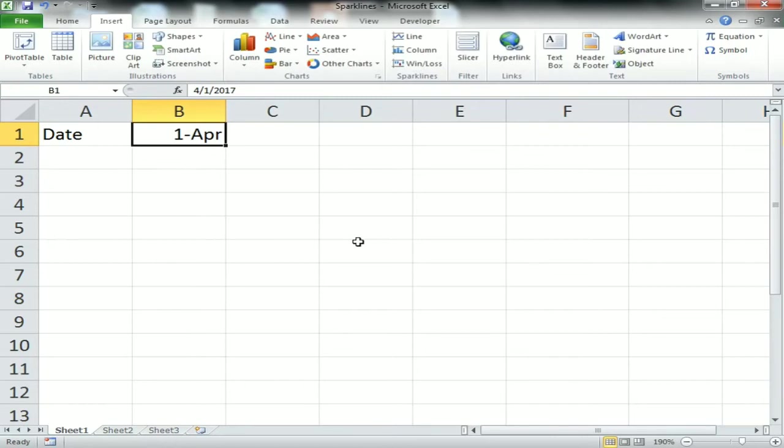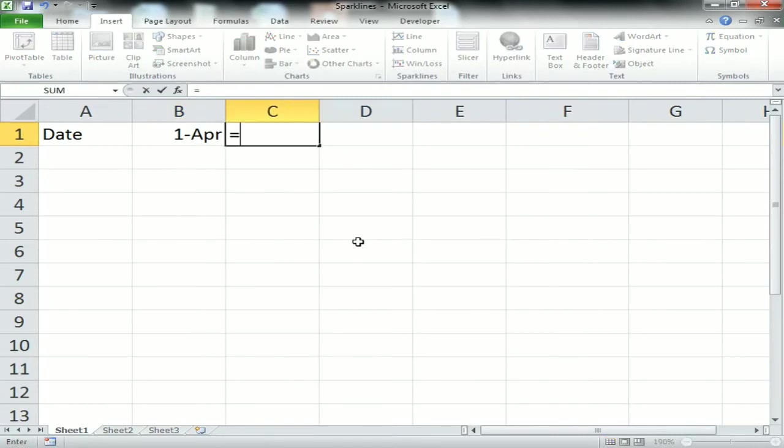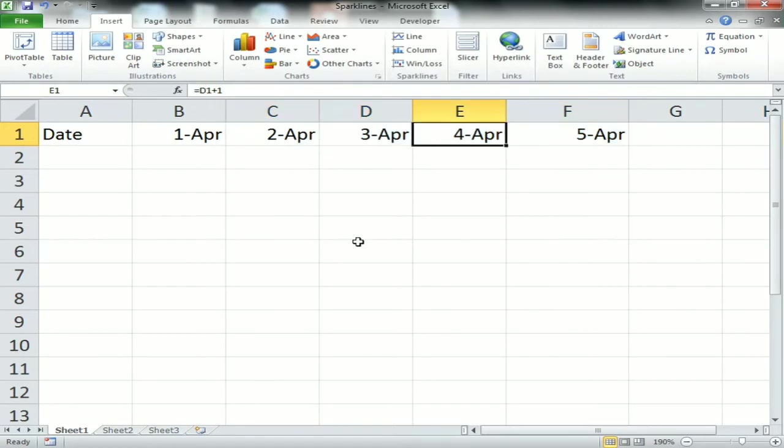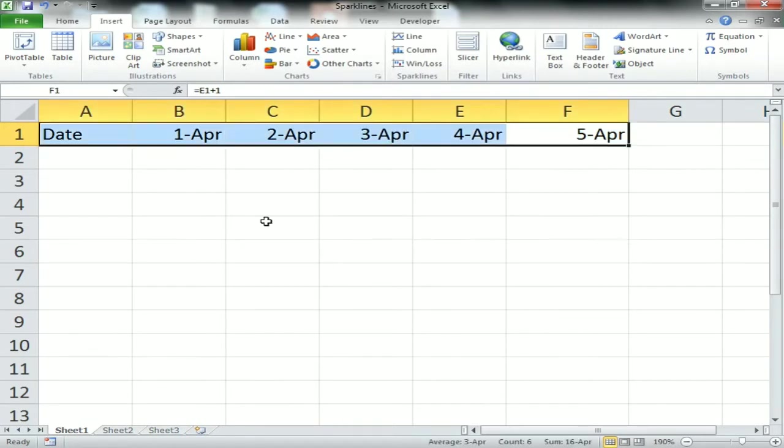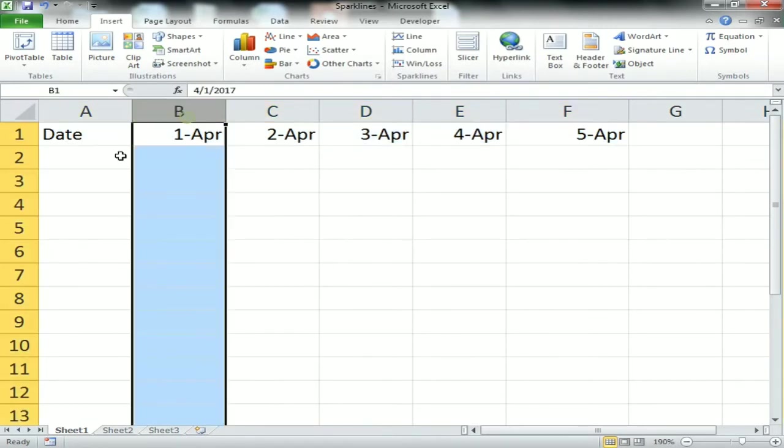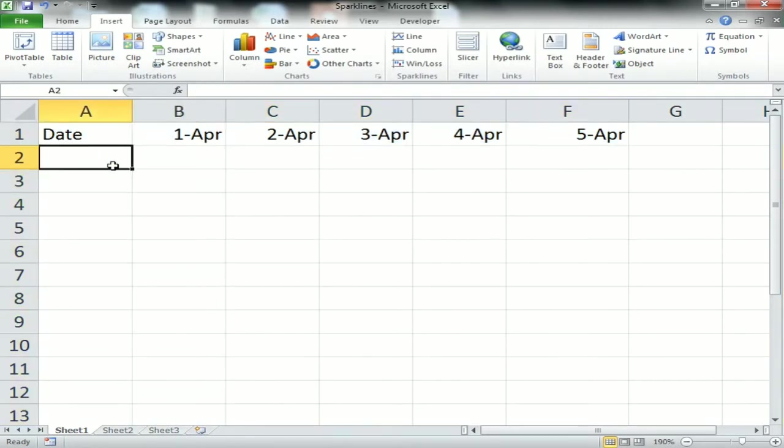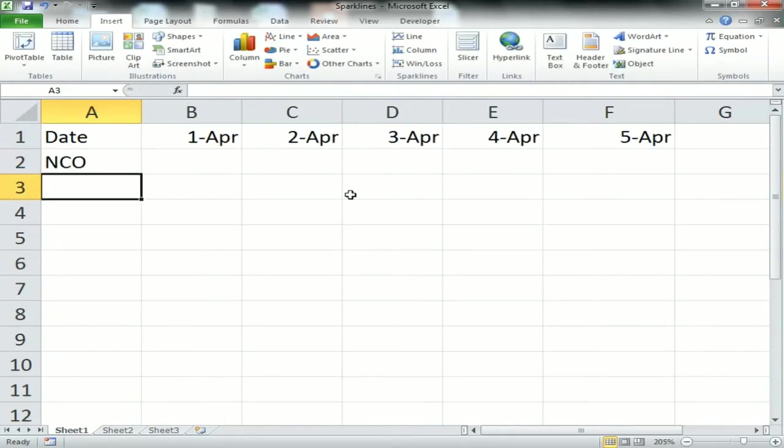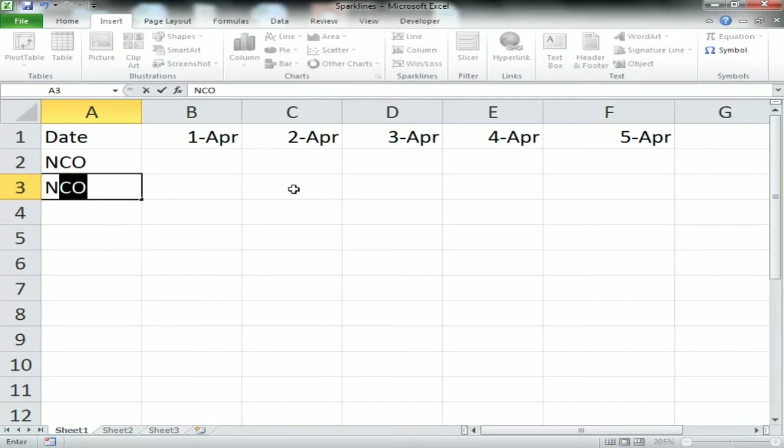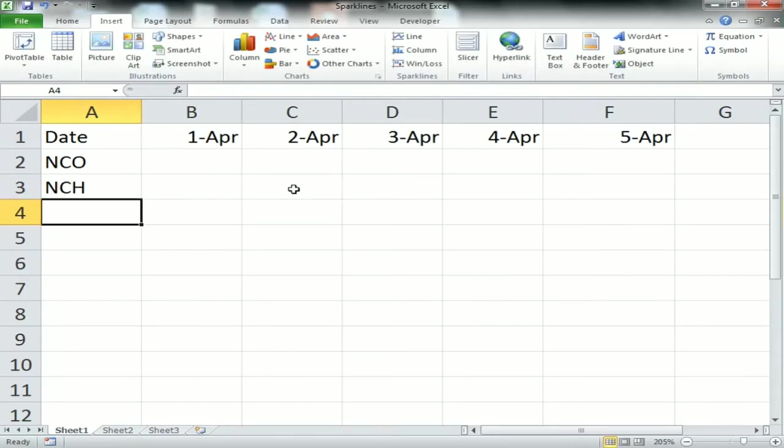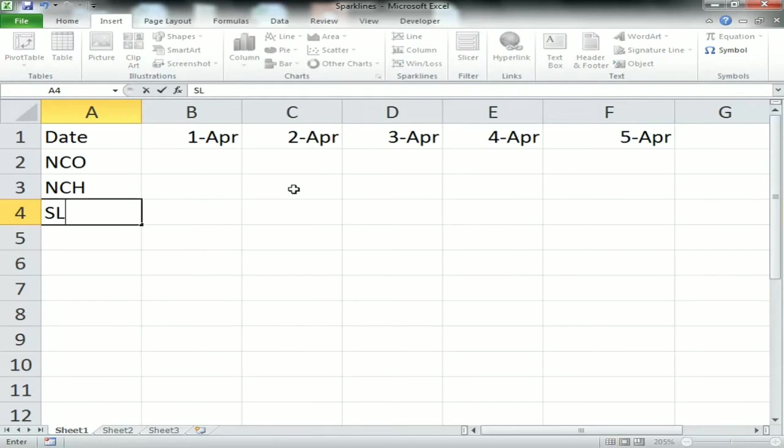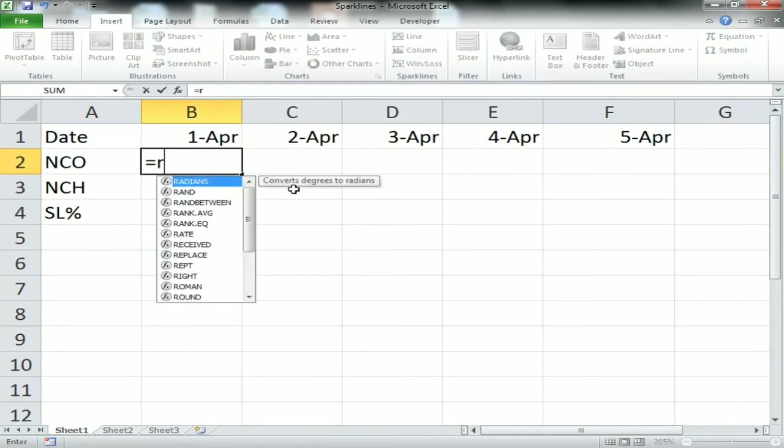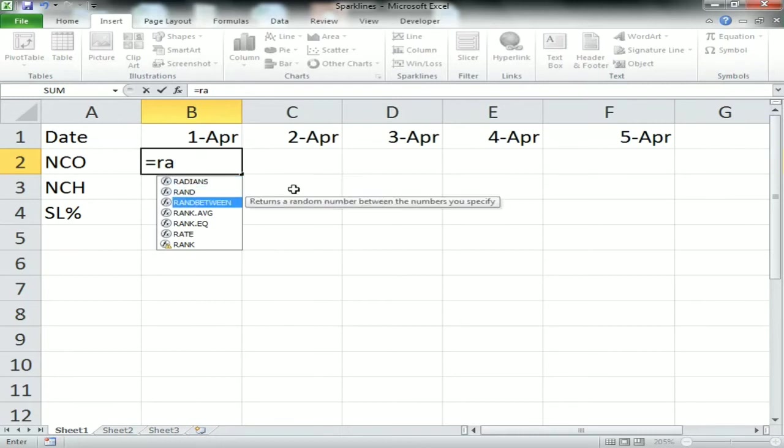I'm creating some dummy data for dates 1st April to 5th April, with NCO which is Net Call Offered, NCH which is Net Call Handled, and SL percentage which is Service Level percentage.